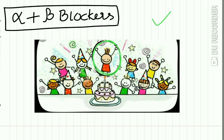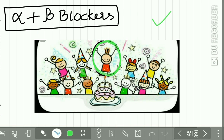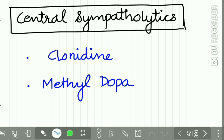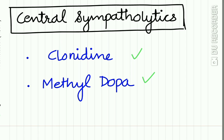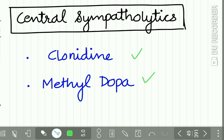For alpha plus beta blockers, the mnemonic is 'Chanalal,' who includes carvedilol and labetalol. Central sympatholytics include clonidine and methyldopa. Revise these from the anti-adrenergic chapter for their anti-hypertensive effects.